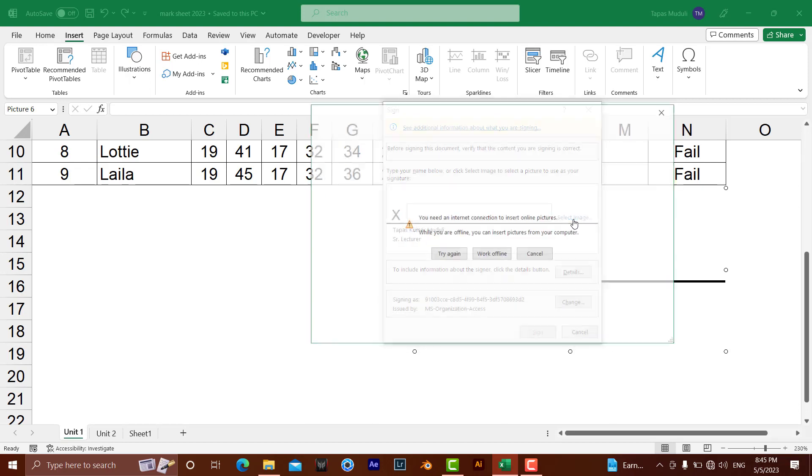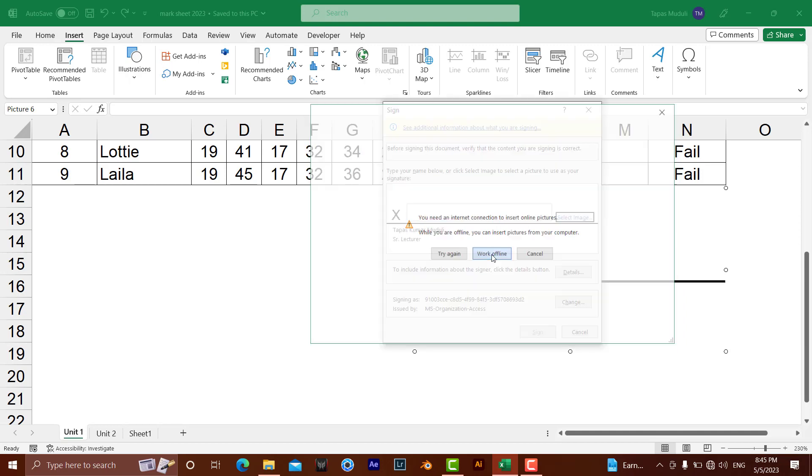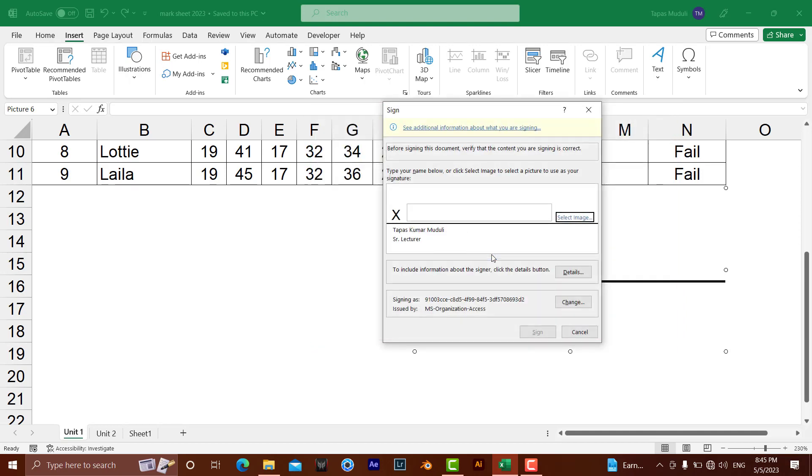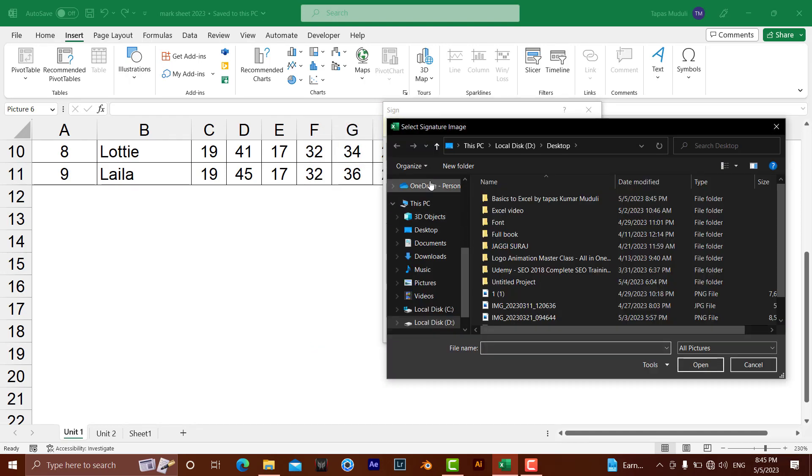select Image. Because I'm not connected to the internet, I'm selecting Work Offline. The moment I click this, a window appears where you need to select your signature or image file from your desktop or system. This is my digital signature in